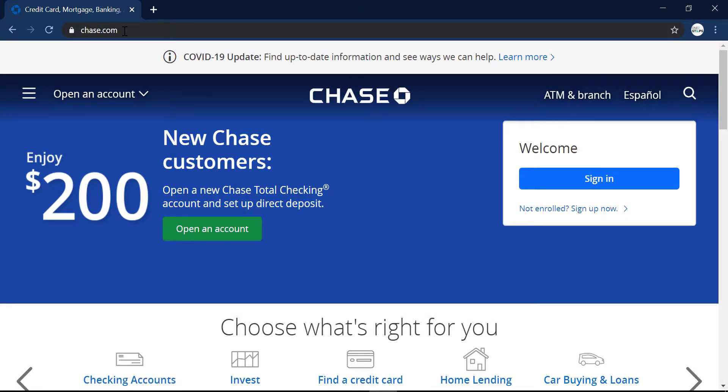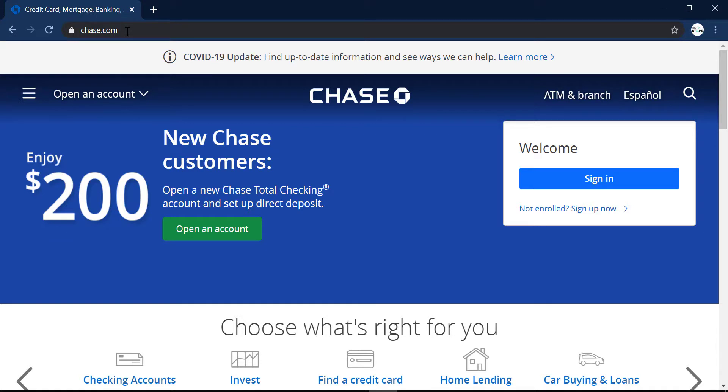Then it will take you to the official homepage of Chase Bank and there, on the right side of the screen, you can see an option, sign in.